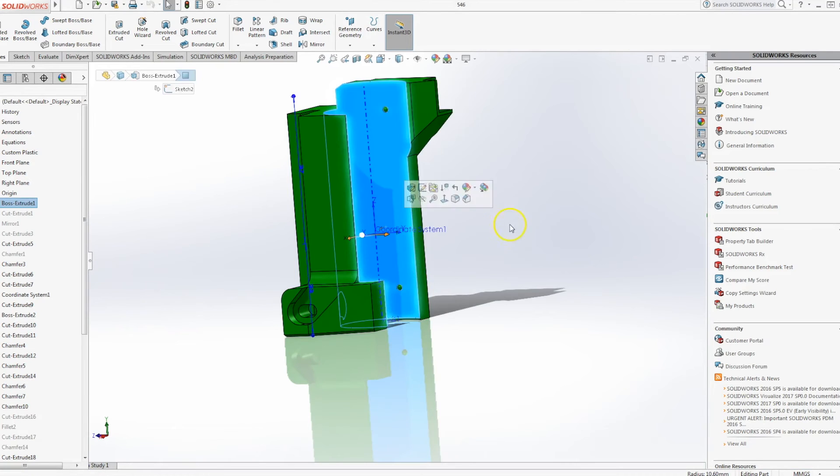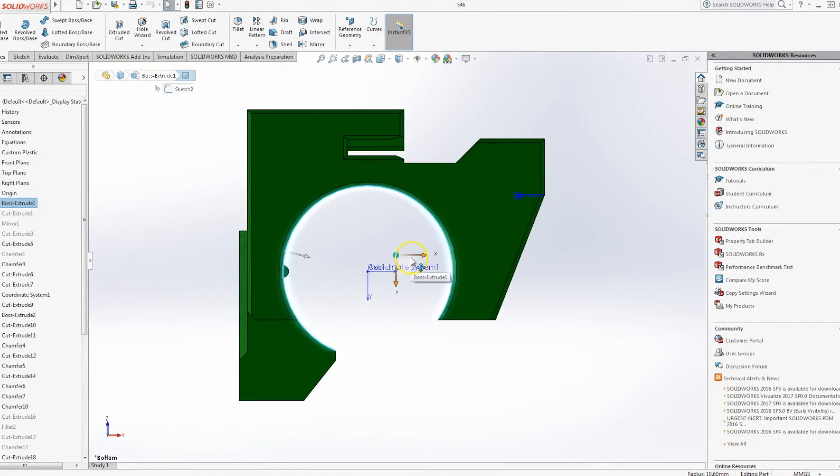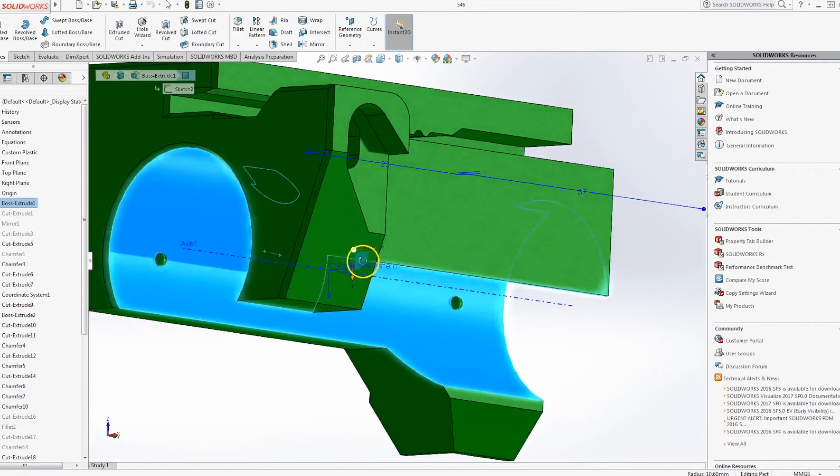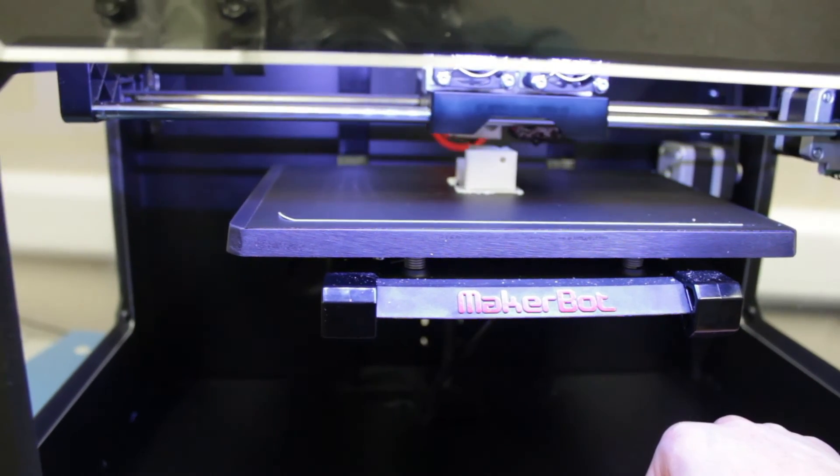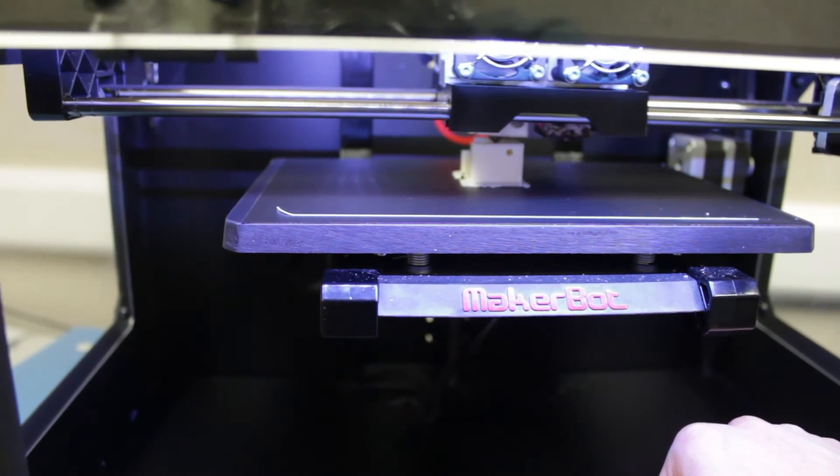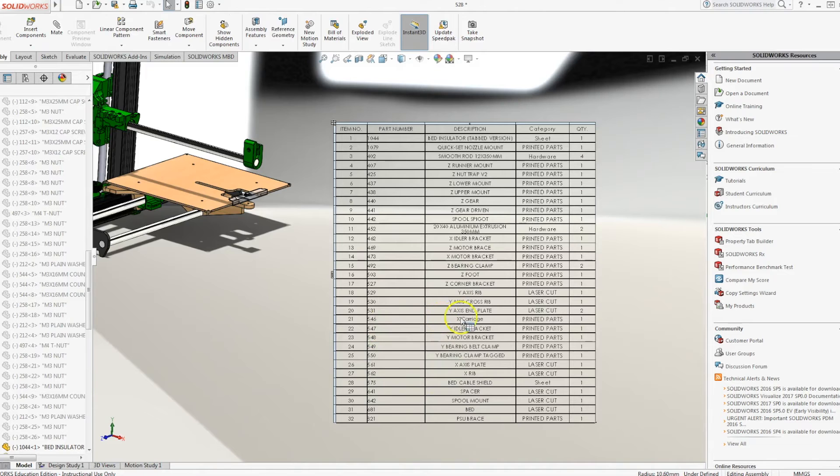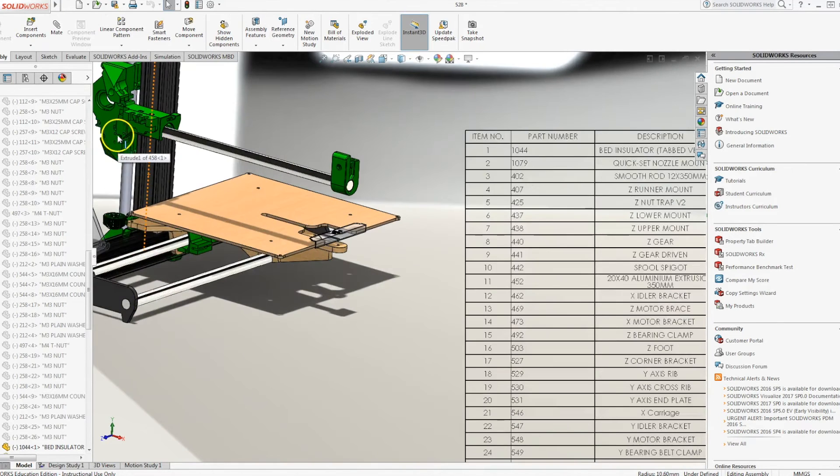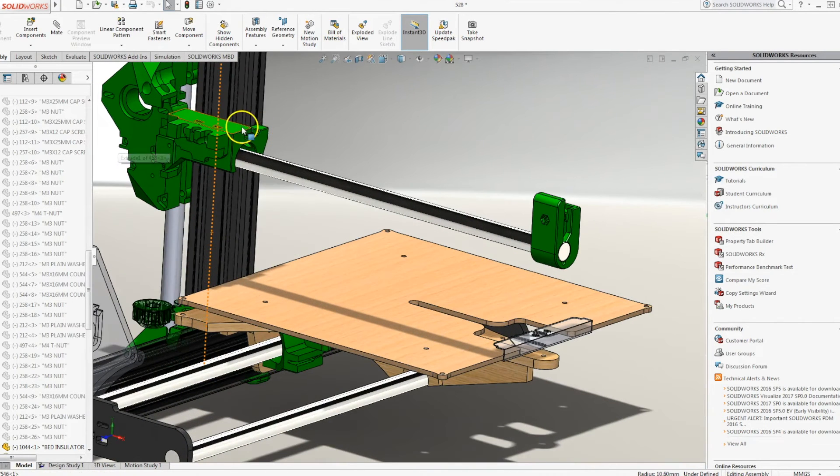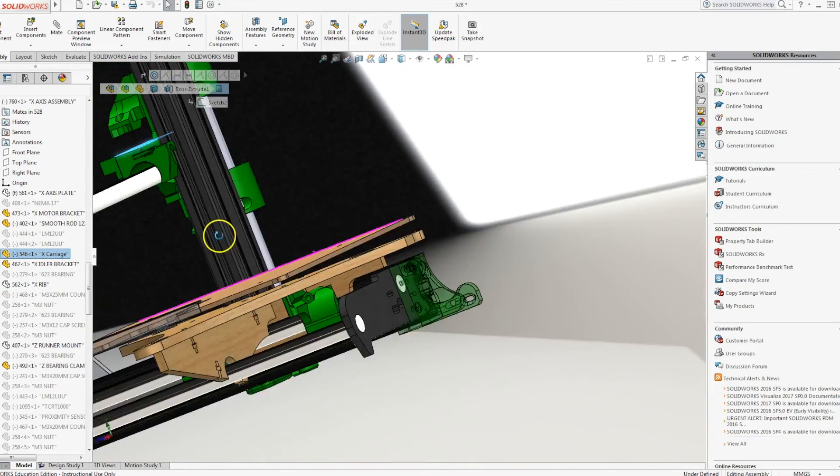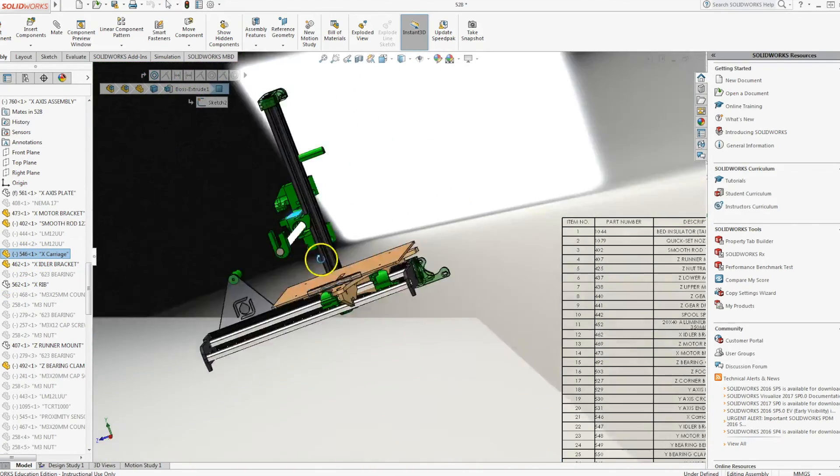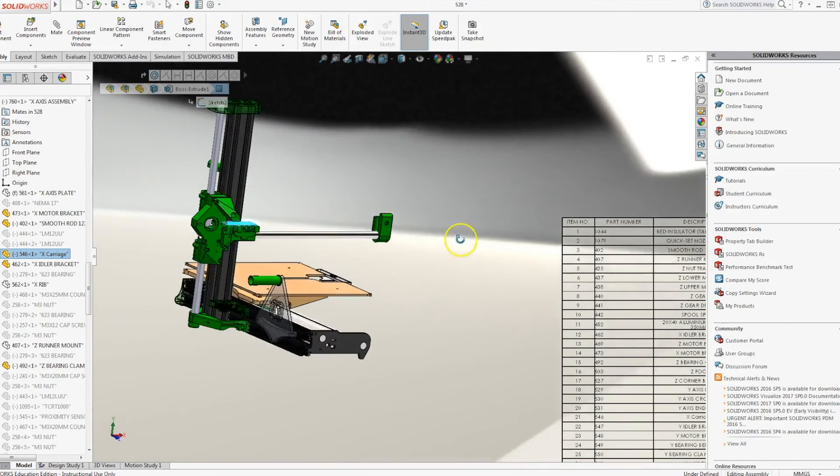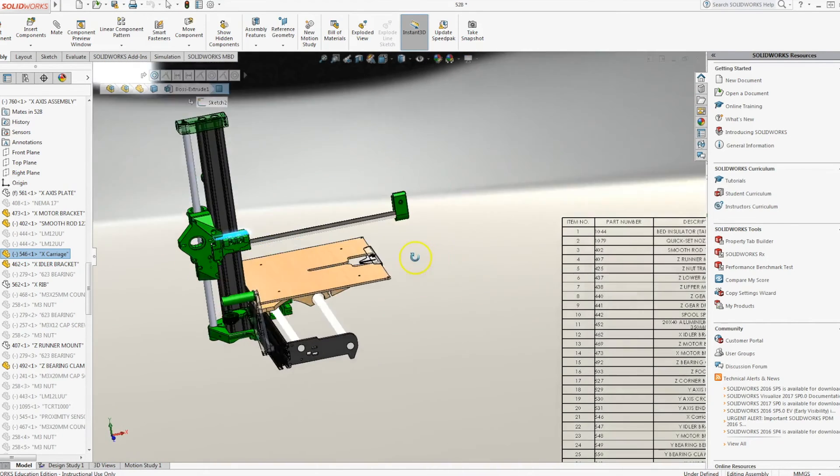So we're going to try something entirely new. And the part that we are currently printing is this, part number 546. You can see it in SolidWorks. And part number 546, if we look at our assembly diagram, is the X carriage, which is the bigger part. This is the computer model of the machine that we'll be building over the next few weeks.